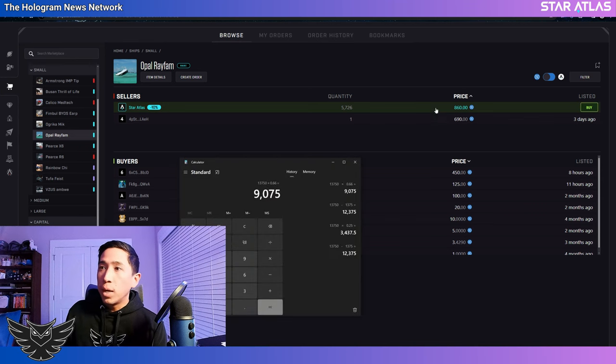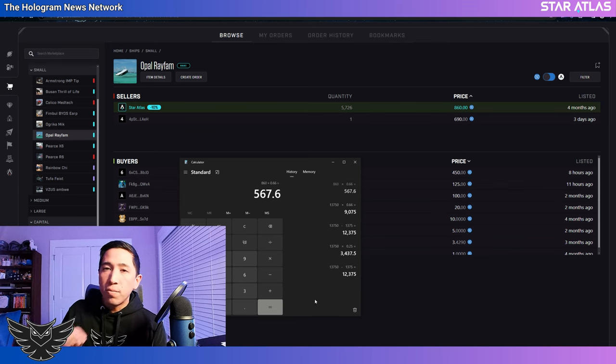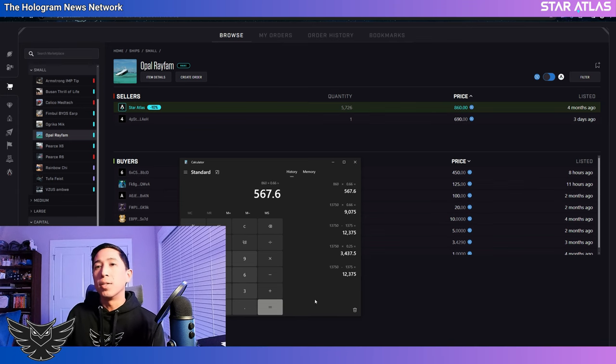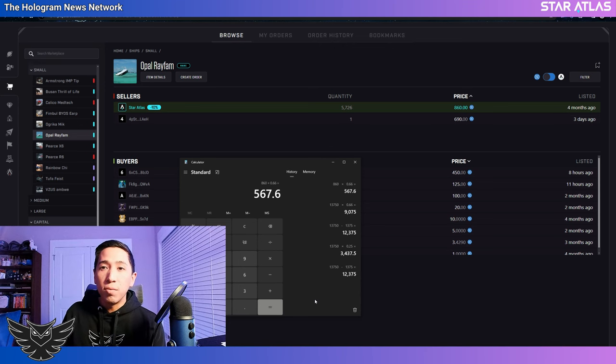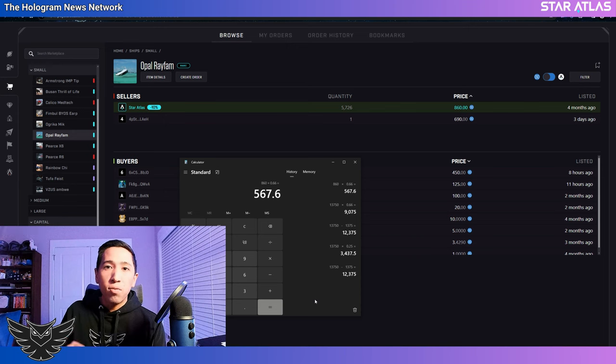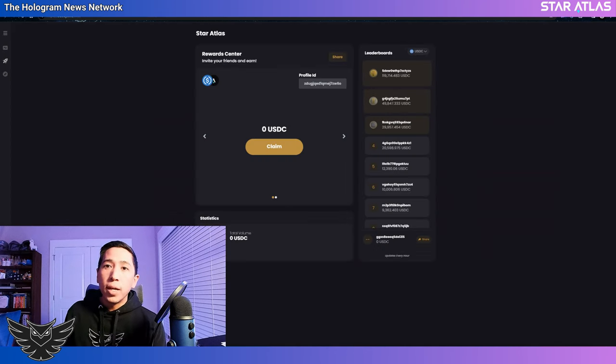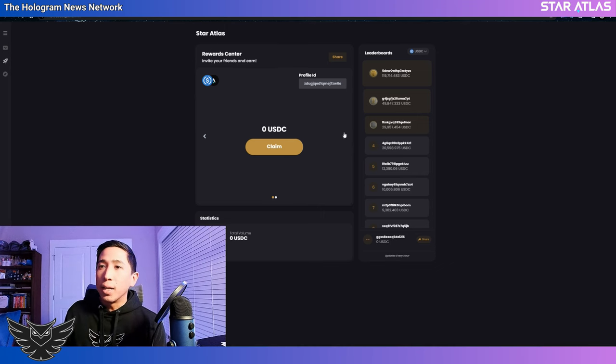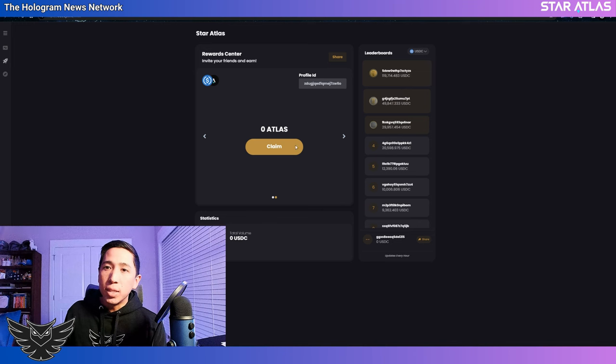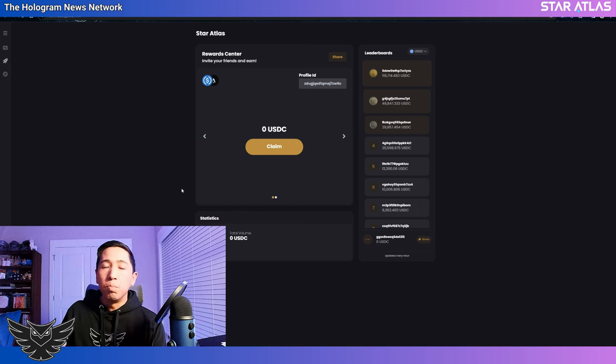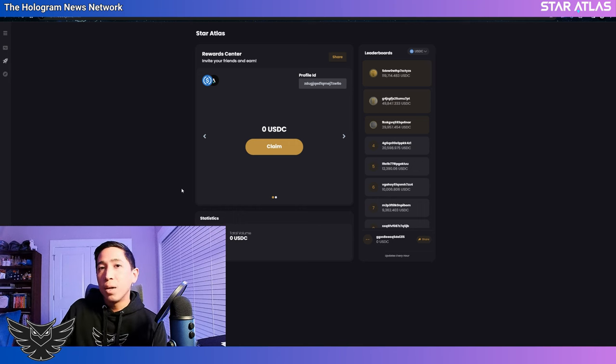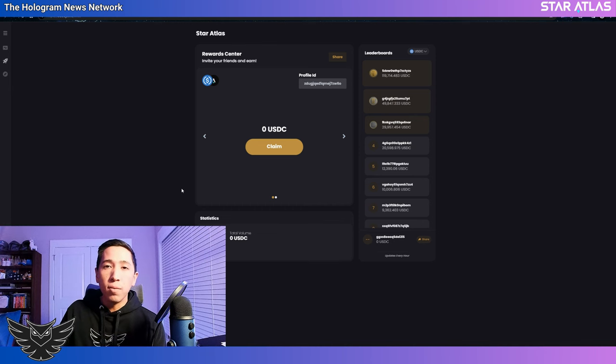Now, what is 860 times 0.66? $567. So if you are planning to buy an Opal Ray fam, you would save yourself $135 by self-referring yourself and completing the purchase yourself. All you have to do then is once you complete the purchase, go to your other wallet's buddy link account and claim that USDC or claim that Atlas and you get that money right back. Don't let these traders make you believe that you are getting the best discount. And if you aren't self-referring yourself, you are just giving your money away to these traders.